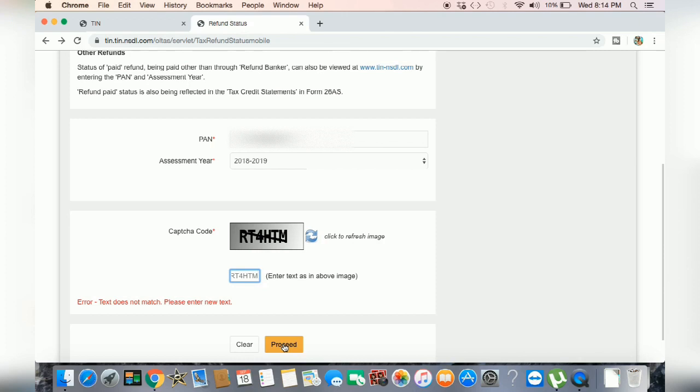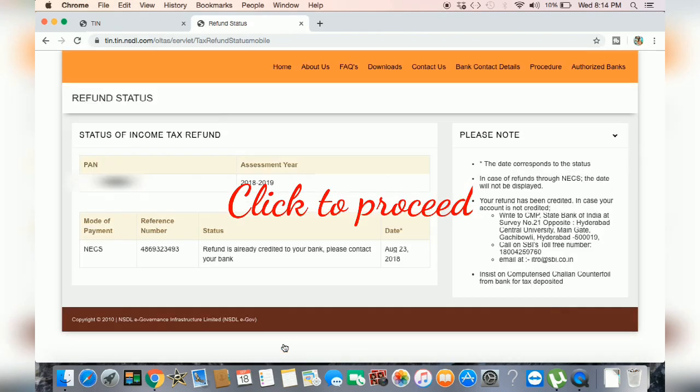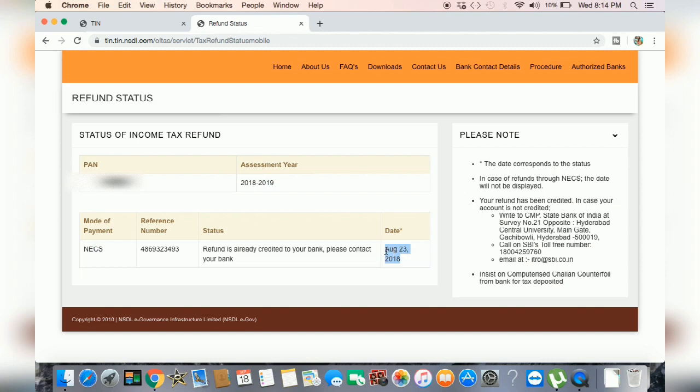Now, you can click the proceed button. If you want to add your assessment year, then you can add details. You can add 2018-19. This is already added. This is the last year.